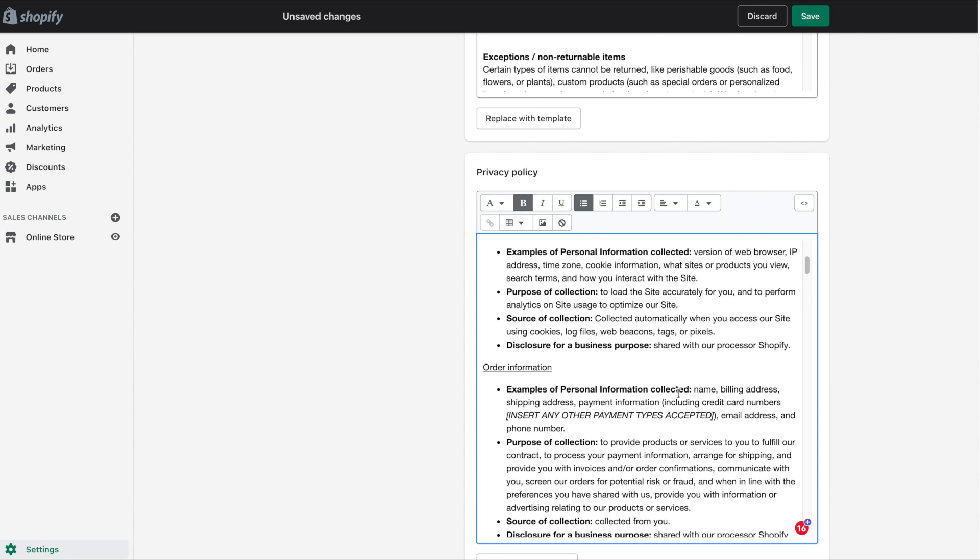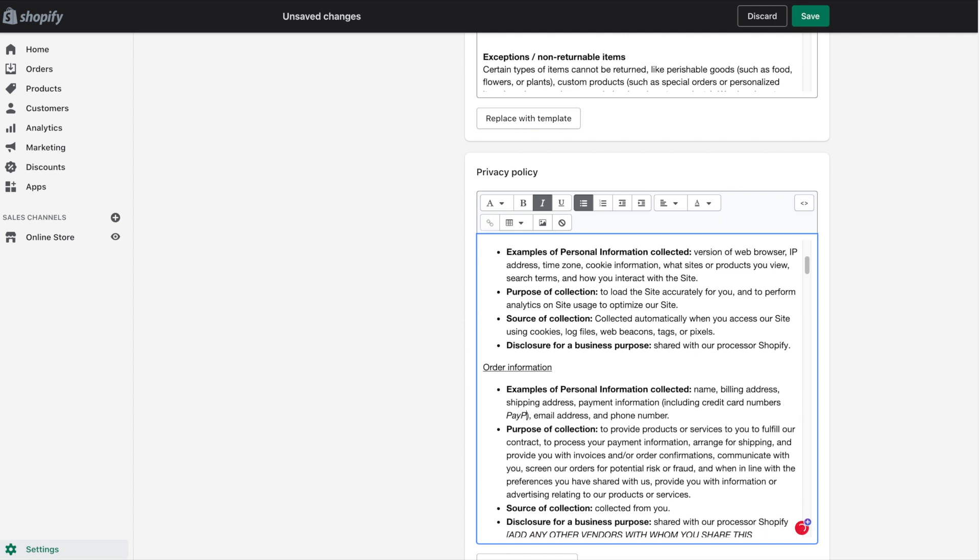In this section here, we have examples of personal information collected: name, billing address, shipping address, payment information including credit card numbers. We can add different types of payments here as well. Let's say you offer PayPal as a payment method, we could include PayPal information. Certainly feel free to edit this however you'd like.